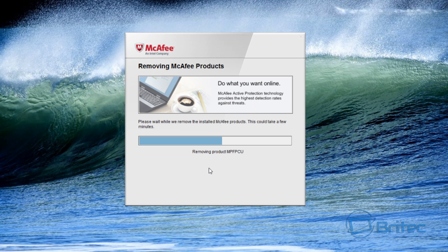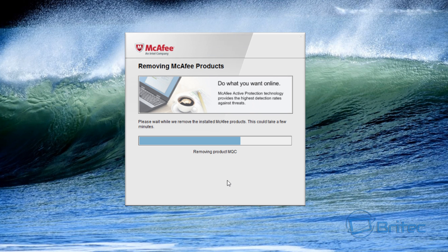And it will say there's been an antivirus still on the system and it won't allow you to install. This is sometimes because parts are left behind and the Windows uninstaller is sometimes not strong enough to remove all those parts. So this is probably your best method to do that. So we'll just let this uninstall.